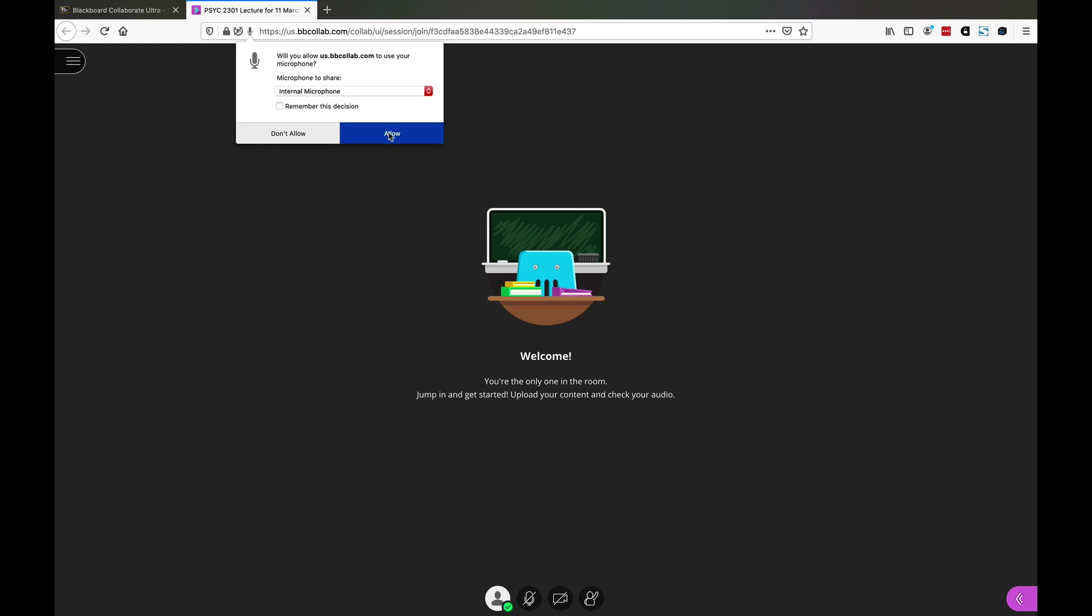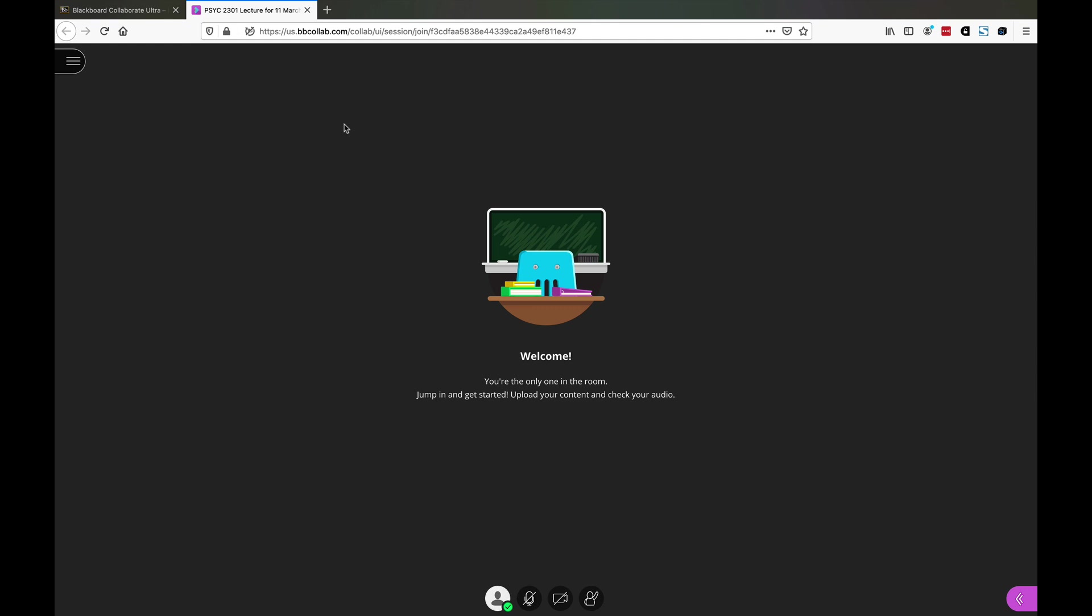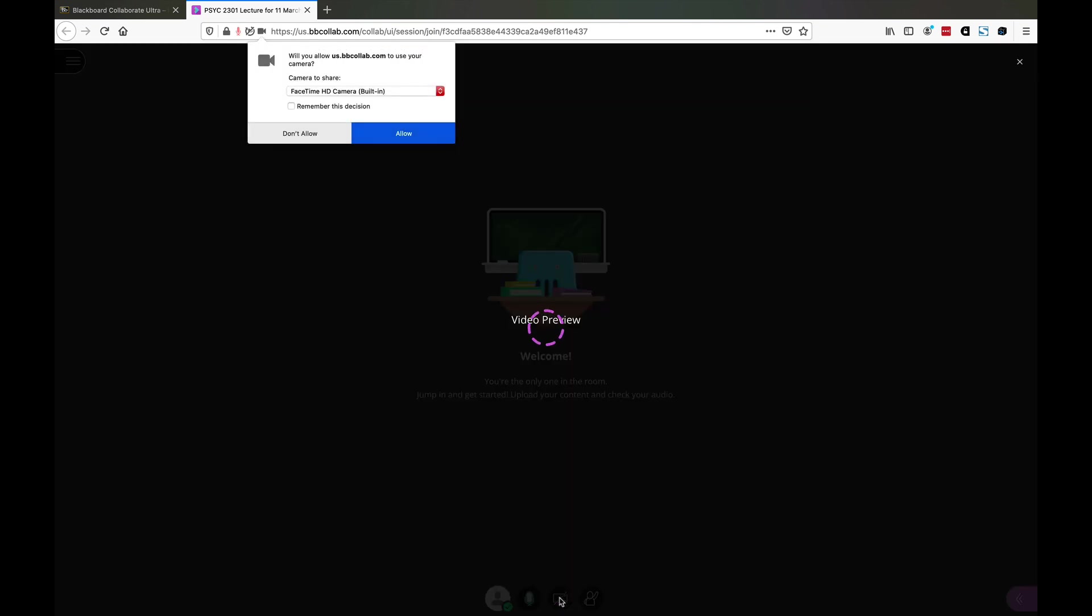We're going to say allow. Now I've got permission to share my mic. I'm going to unmute my mic and share video. Now that I'm sharing my video, it's going to ask can I use your camera. You say sure thing, say allow.